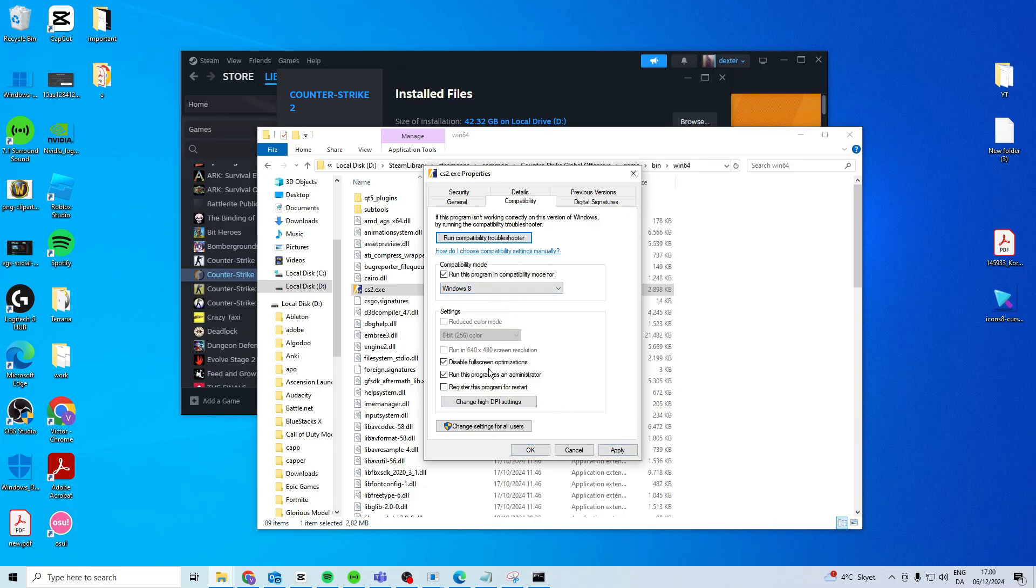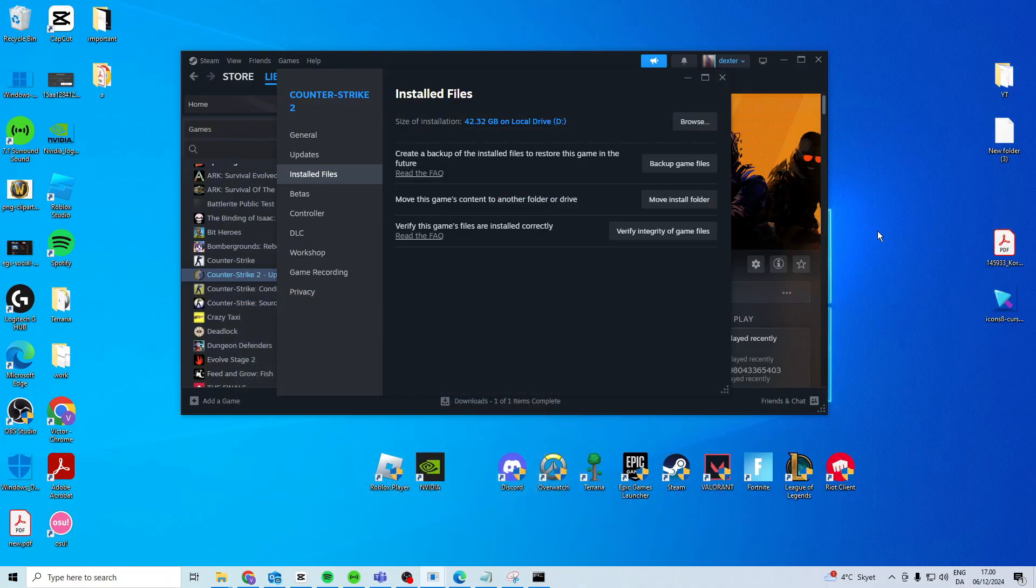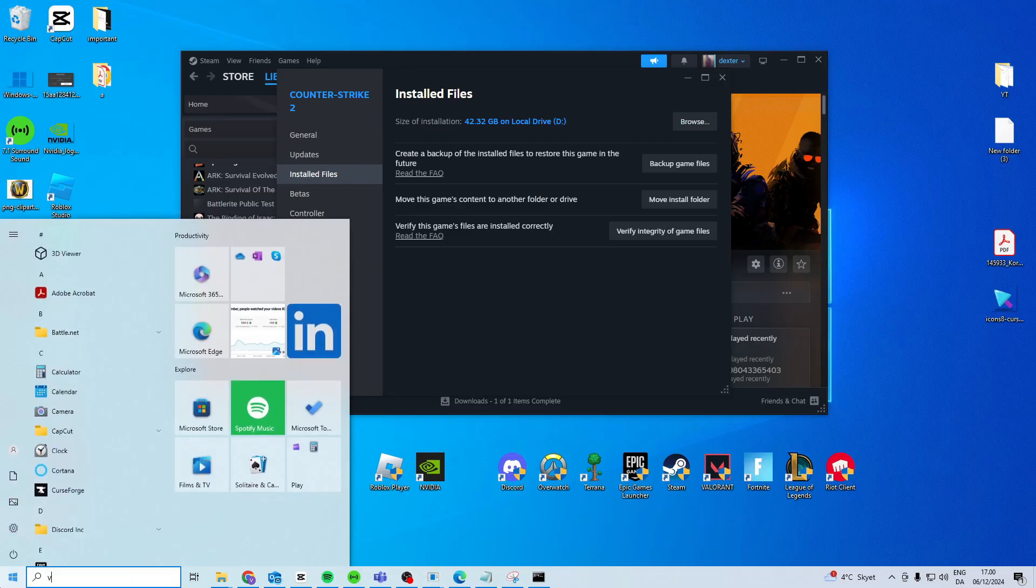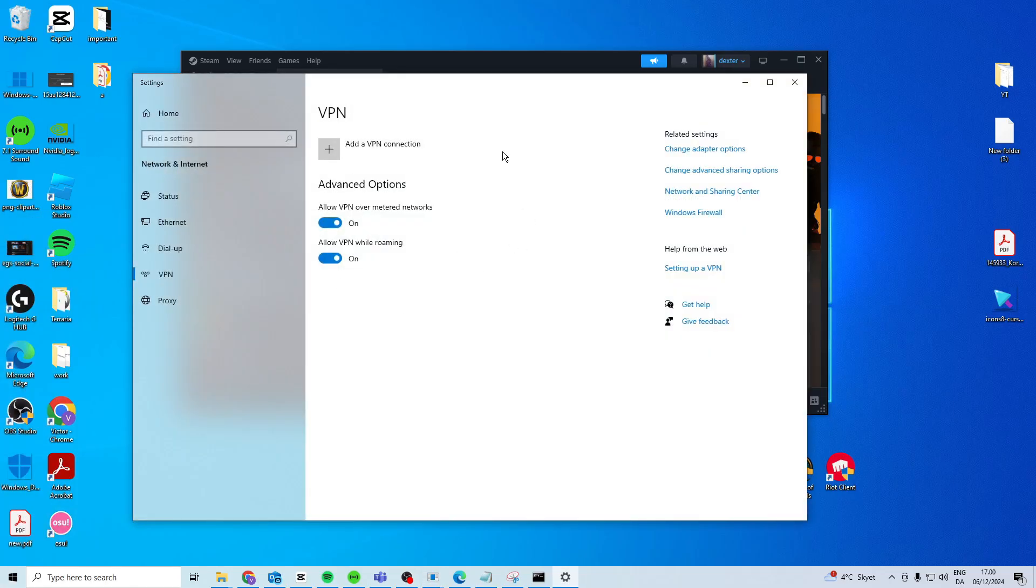Now if that doesn't work you can just take it off again and then what we want to try is we want to disable VPN if we're using that. So search for VPN, make sure you're not on a VPN.